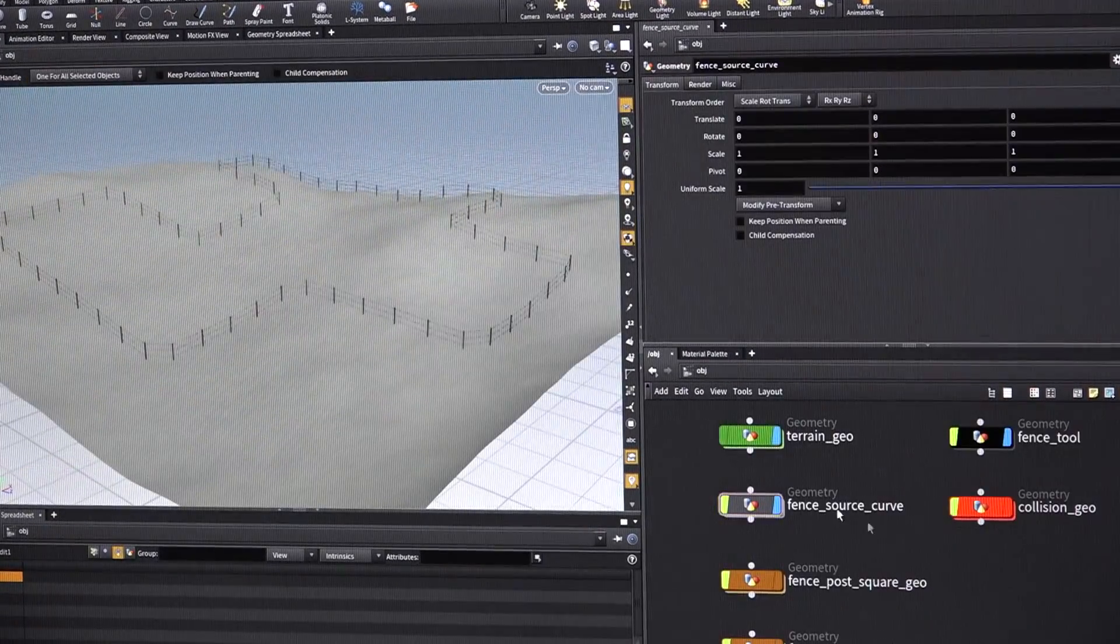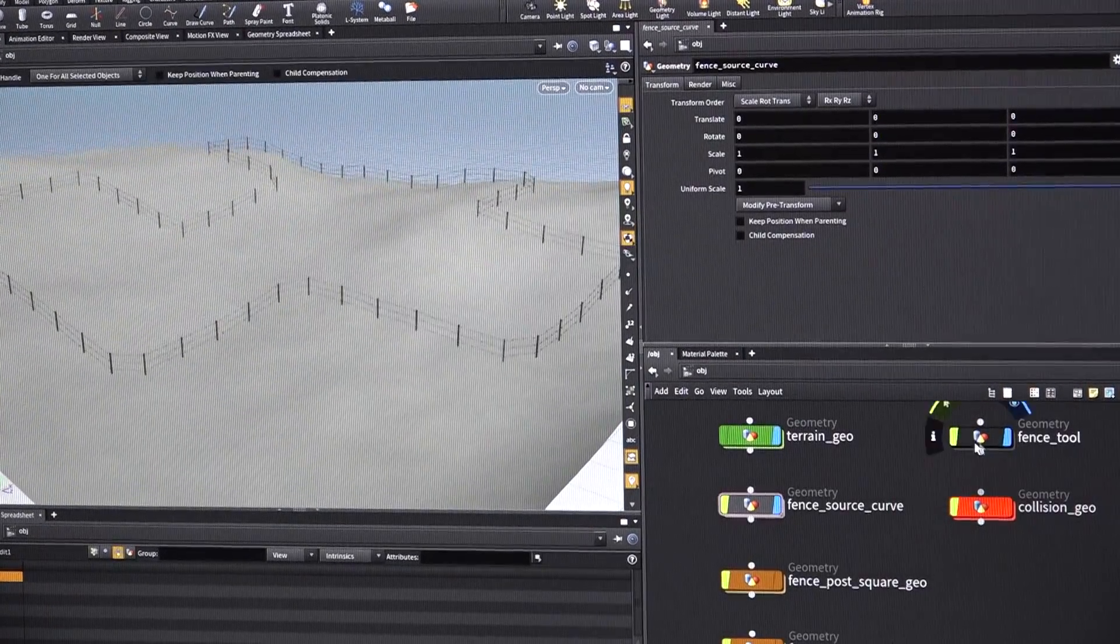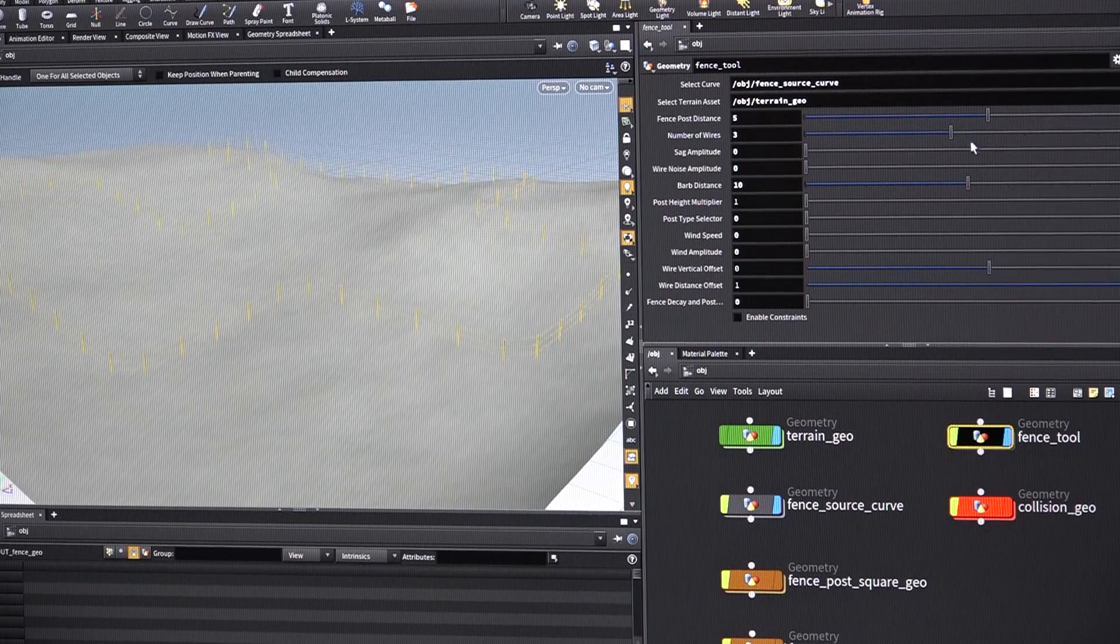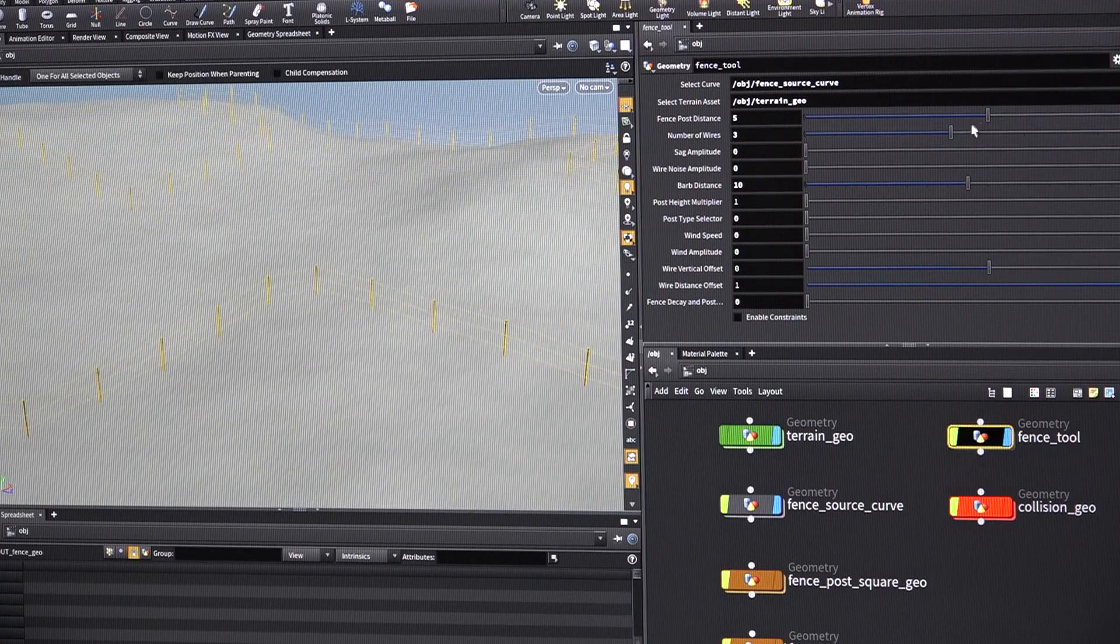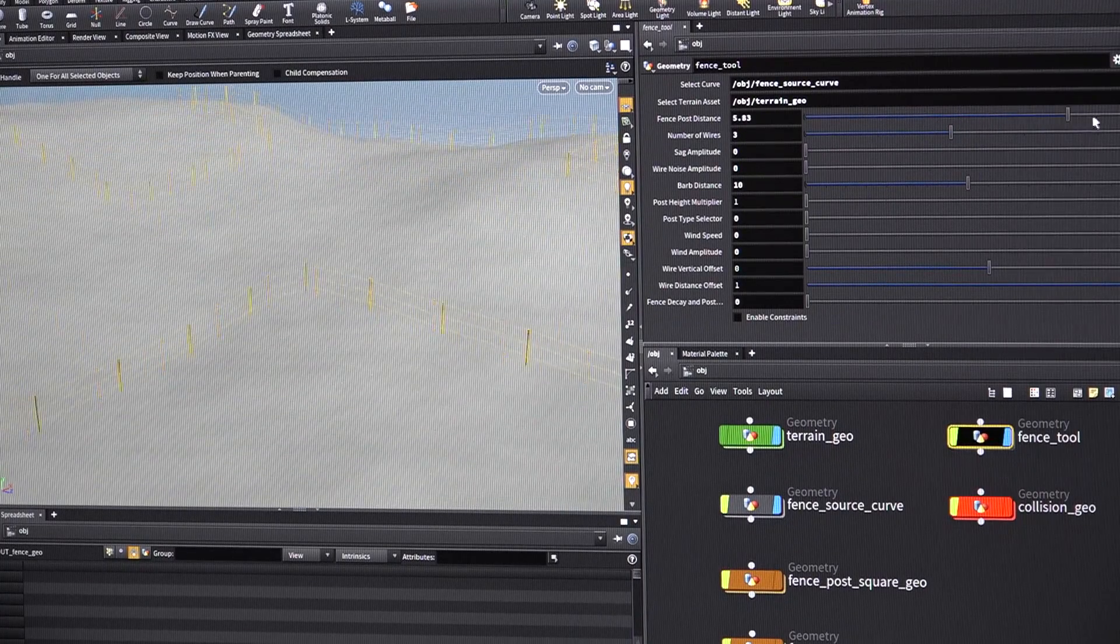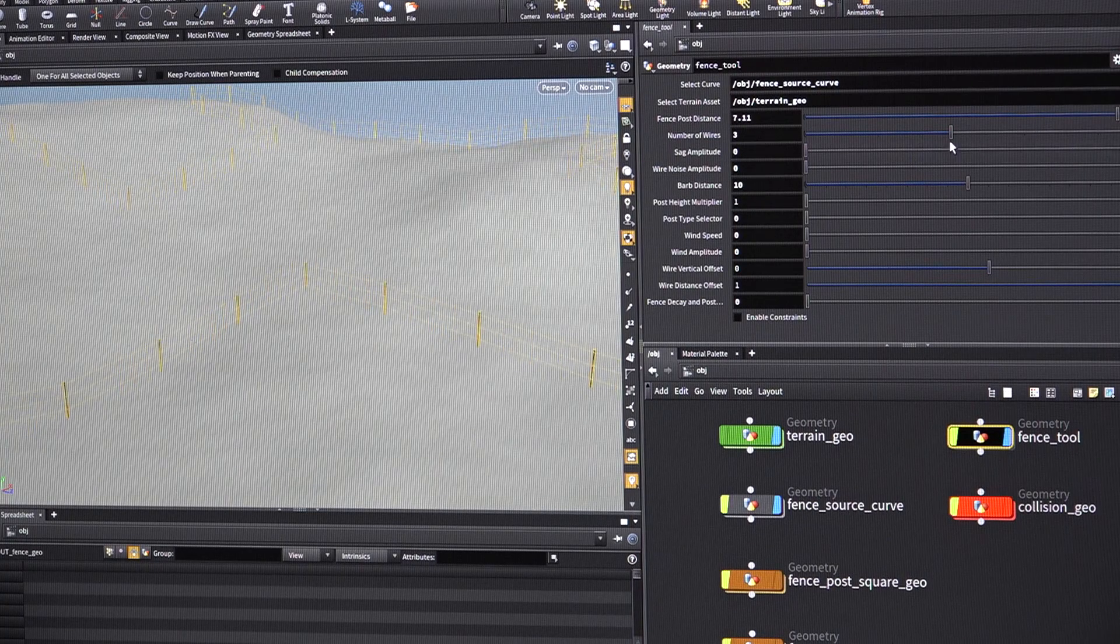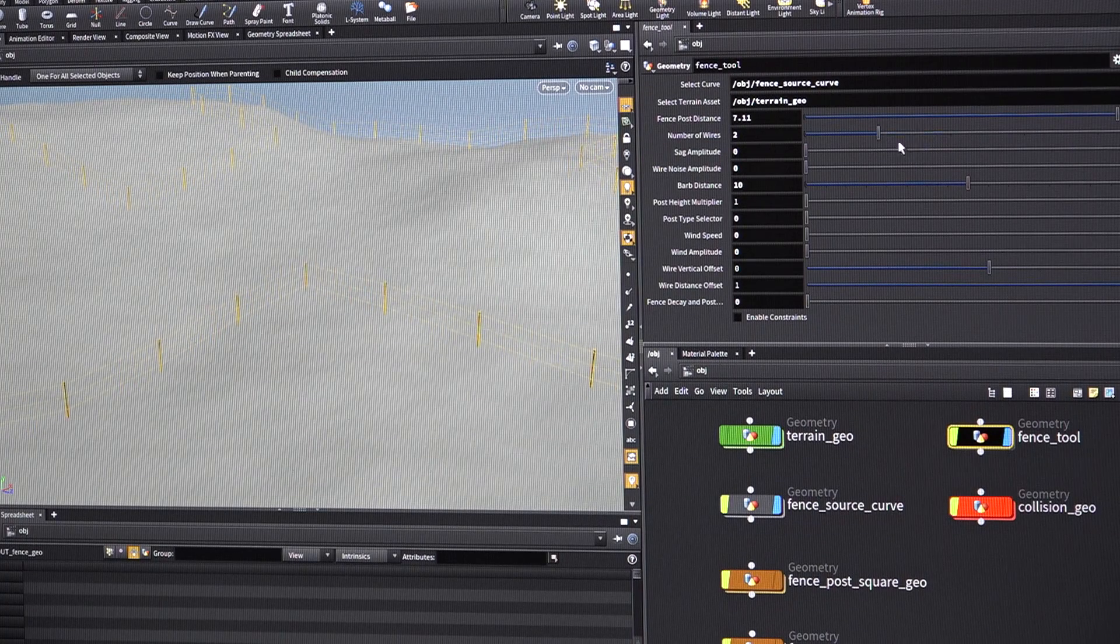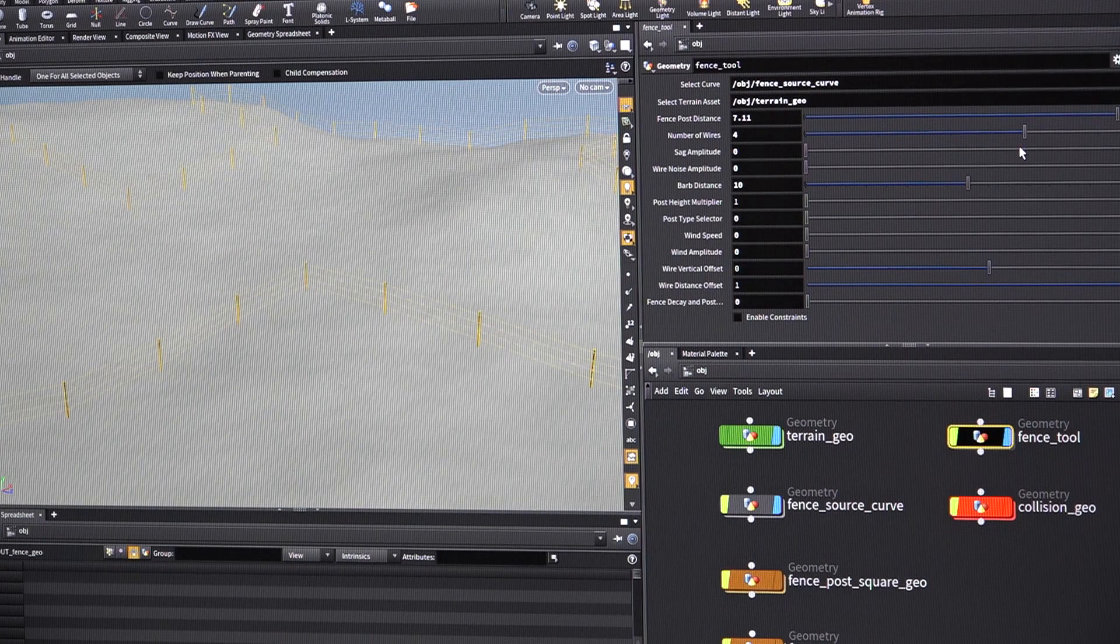So we can now go in and we can adjust some parameters. We can say how far the fence posts are apart. We can say I want two wires instead or three or four or whatever.